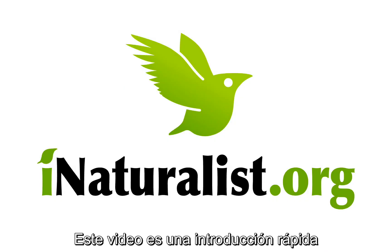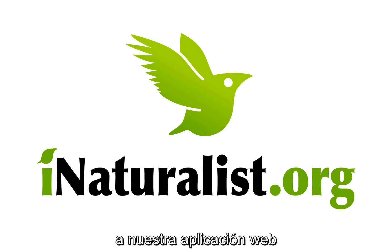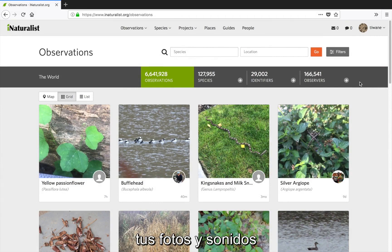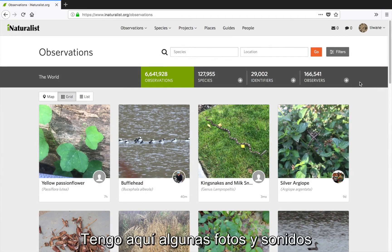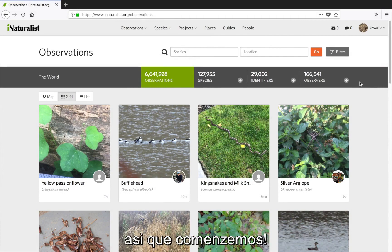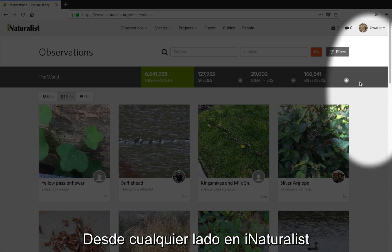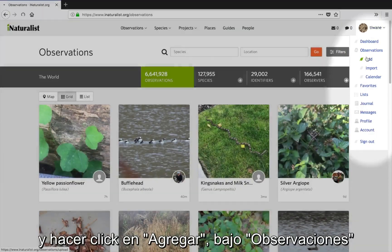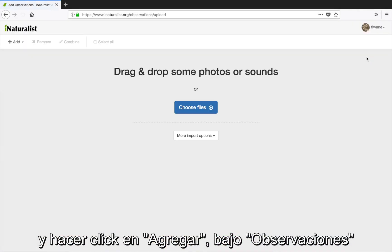This video is a quick introduction to our web uploader, which allows you to upload, combine, and batch edit photos and sounds, then submit them to iNaturalist. I've got a few photos and a sound I'm going to use as examples, so let's get started. From anywhere on iNaturalist, I can mouse over my screen name in the upper right hand corner and click Add under Observations.